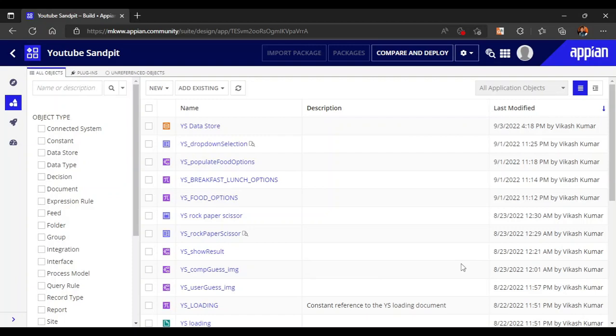In this video we are going to see about dependent drop downs. This time the data will be in the database. In my first part I created dependent drop downs based on some constants and decision rules, but this time the data is in the database. We don't want to hardcode the data into a constant, instead we can directly refer from the database. So let's start building our dependent drop downs.